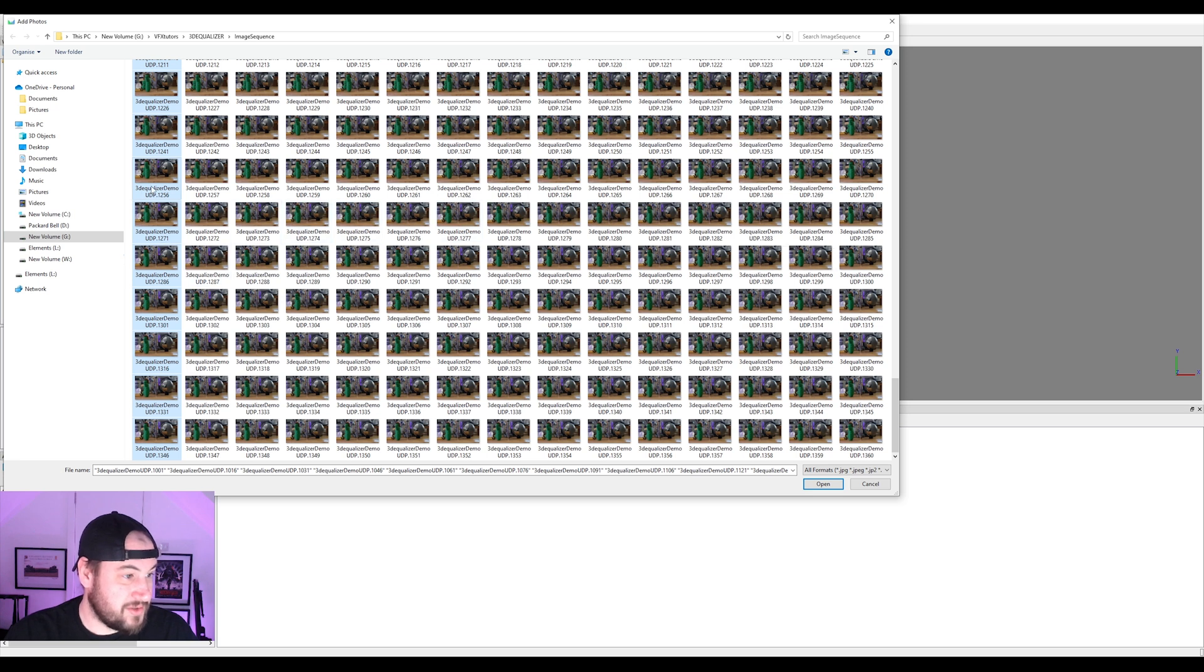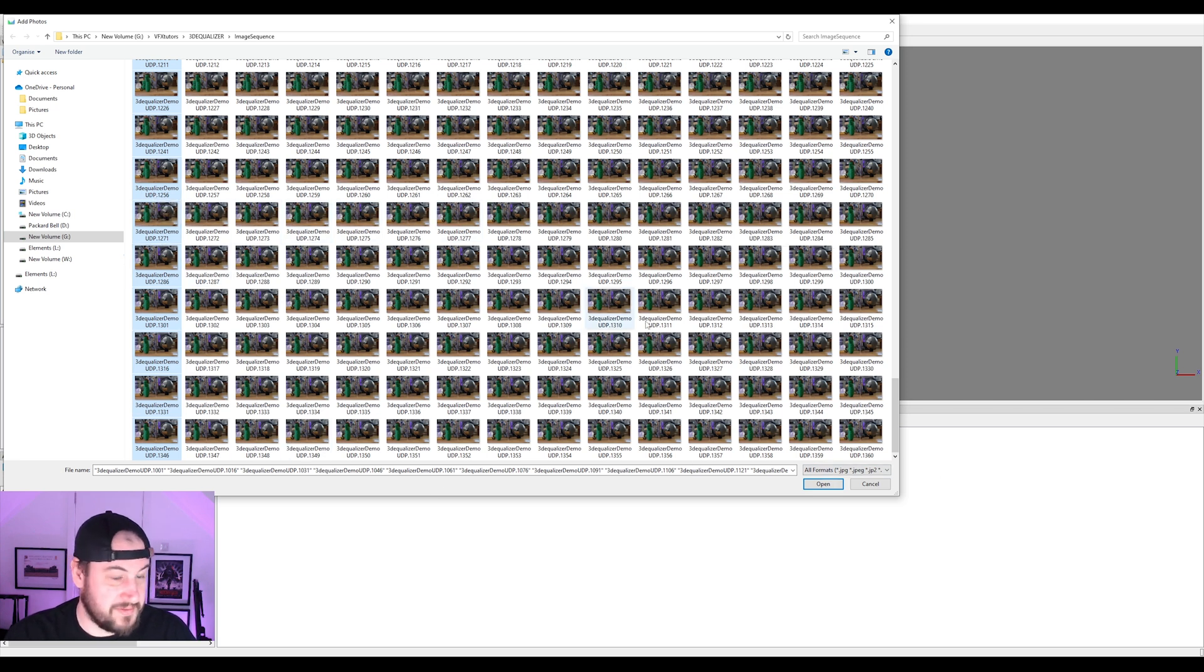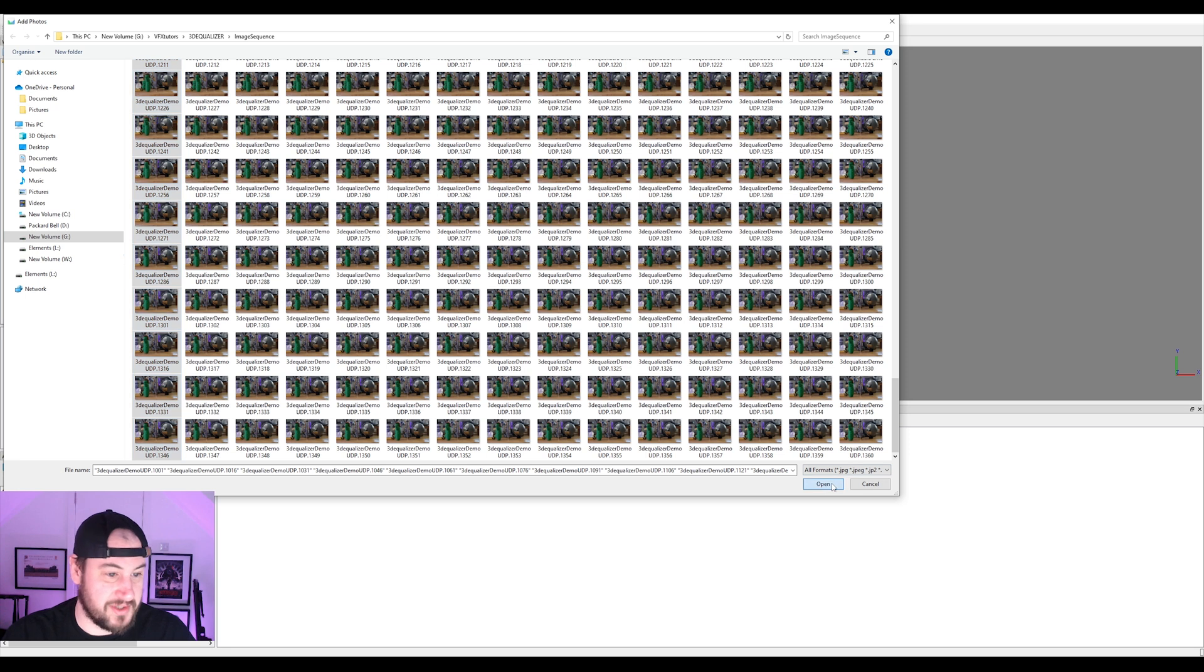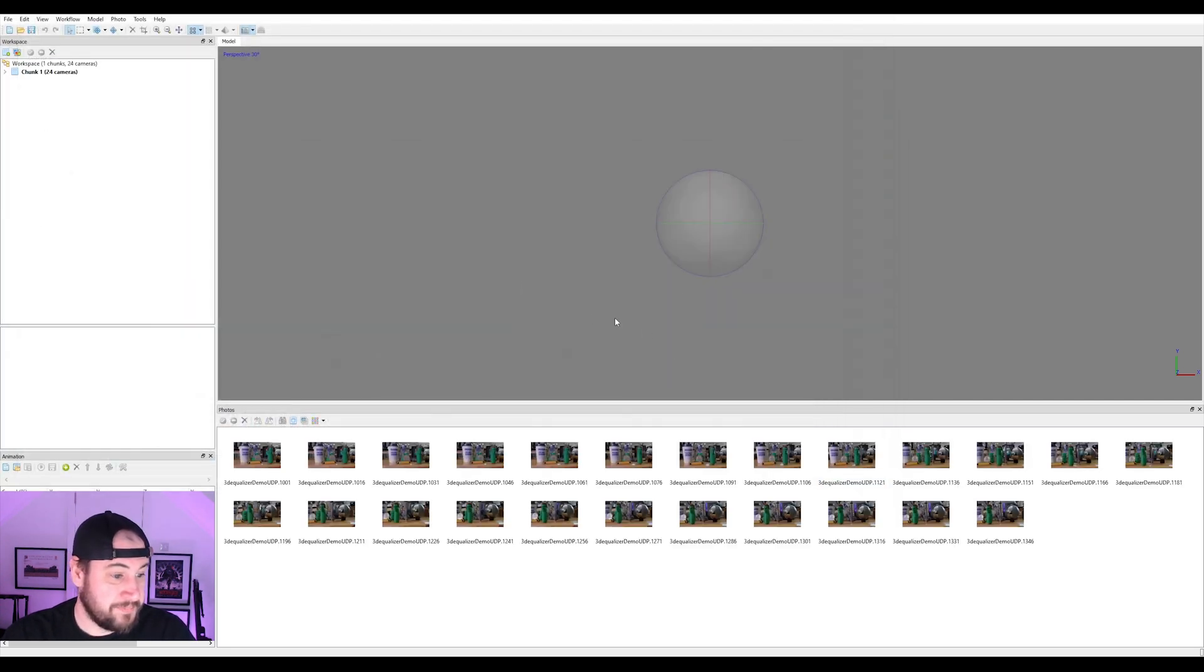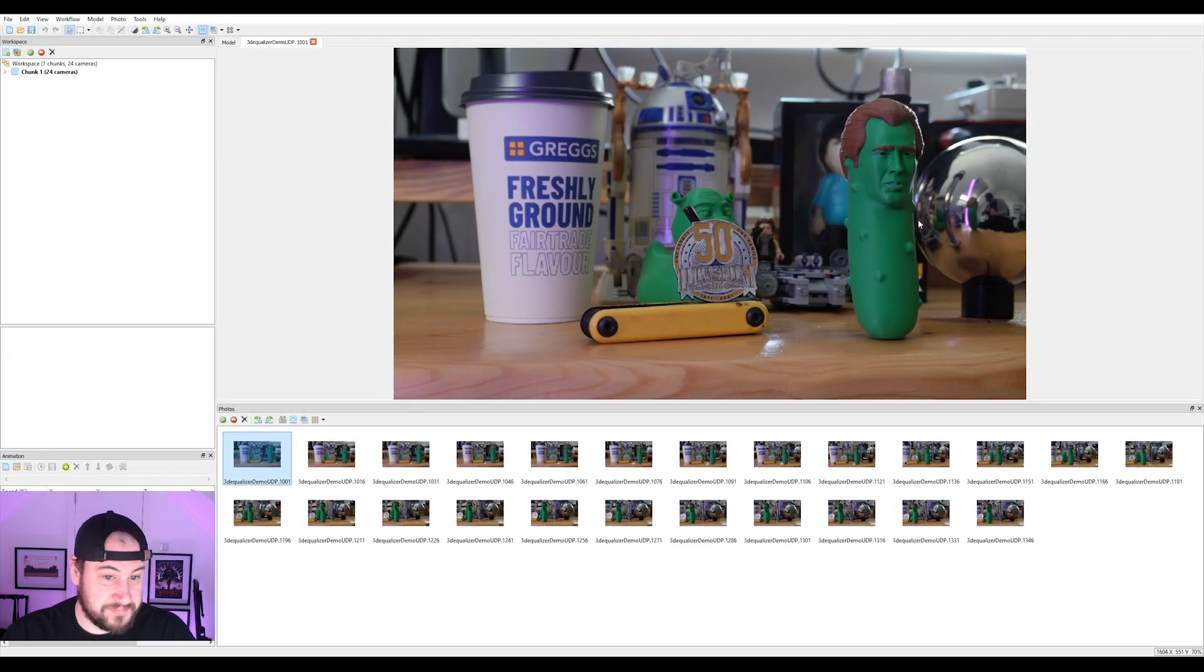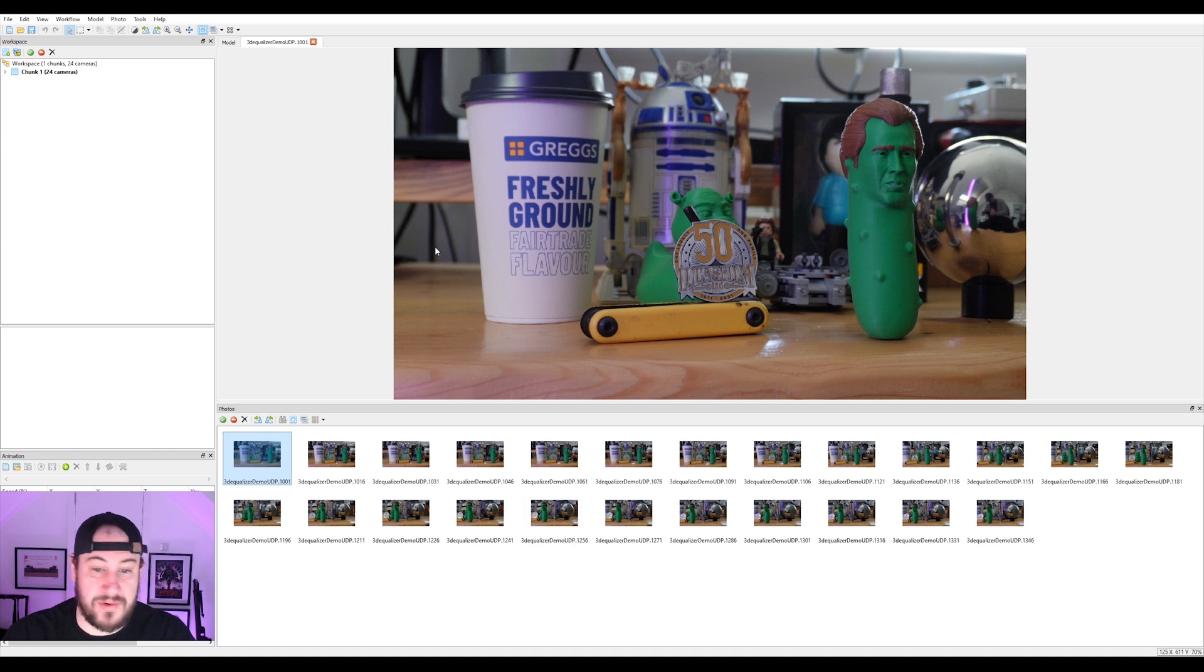I'm just going to select those ones on the left. I want it to be really quick. I don't want to waste too much time. You can select more, but I've only loaded in 24 cameras.